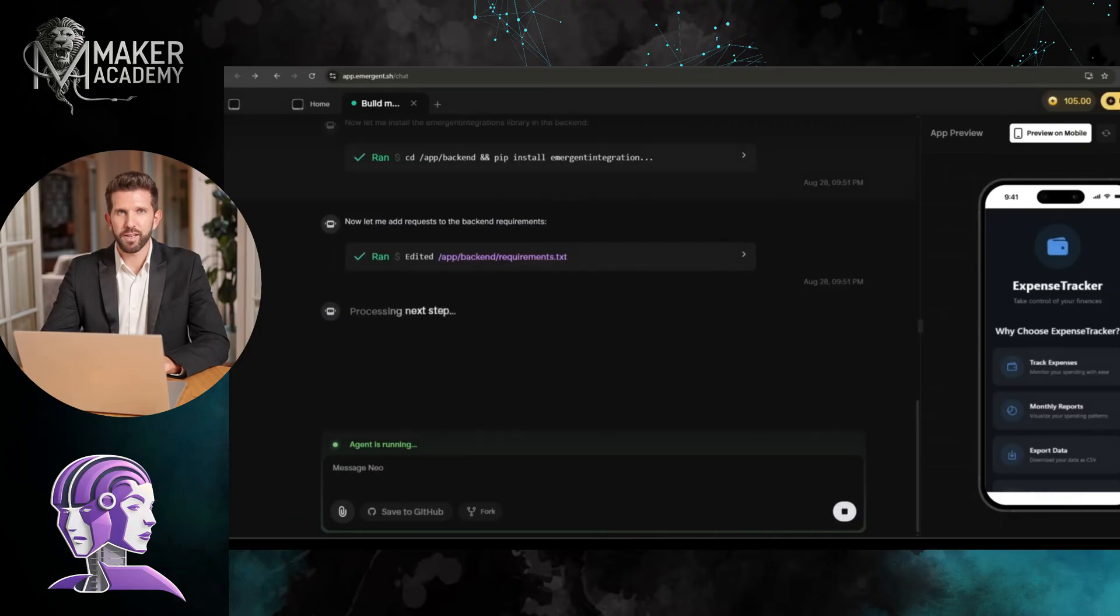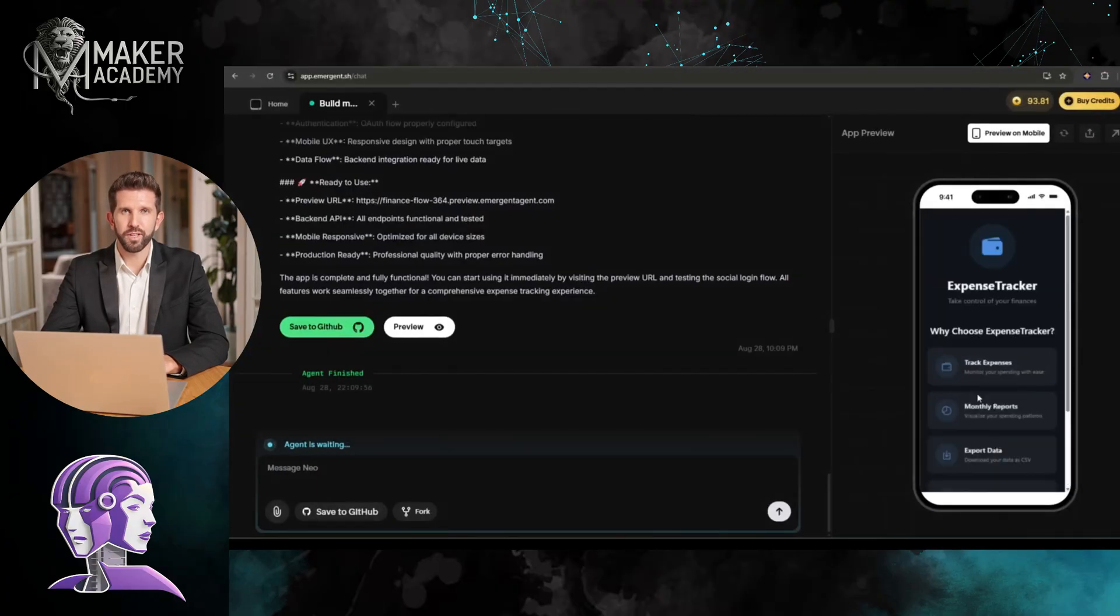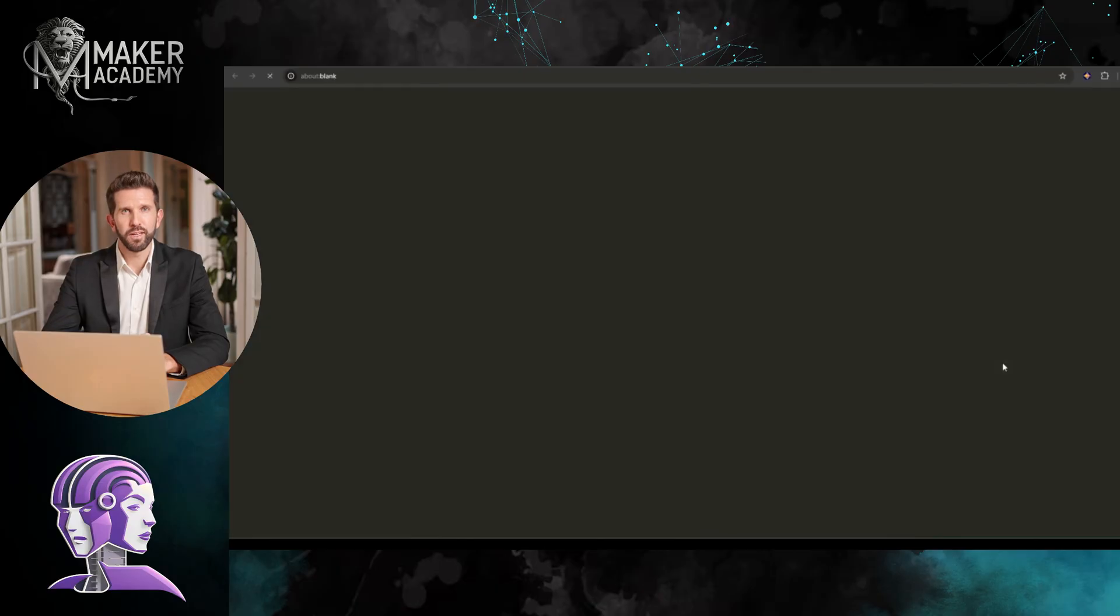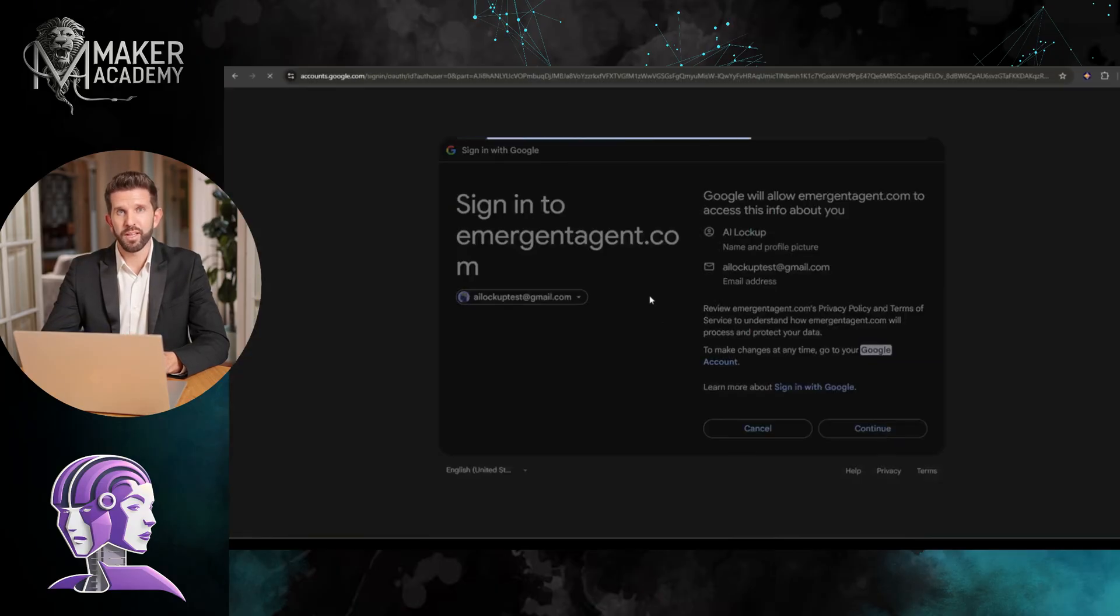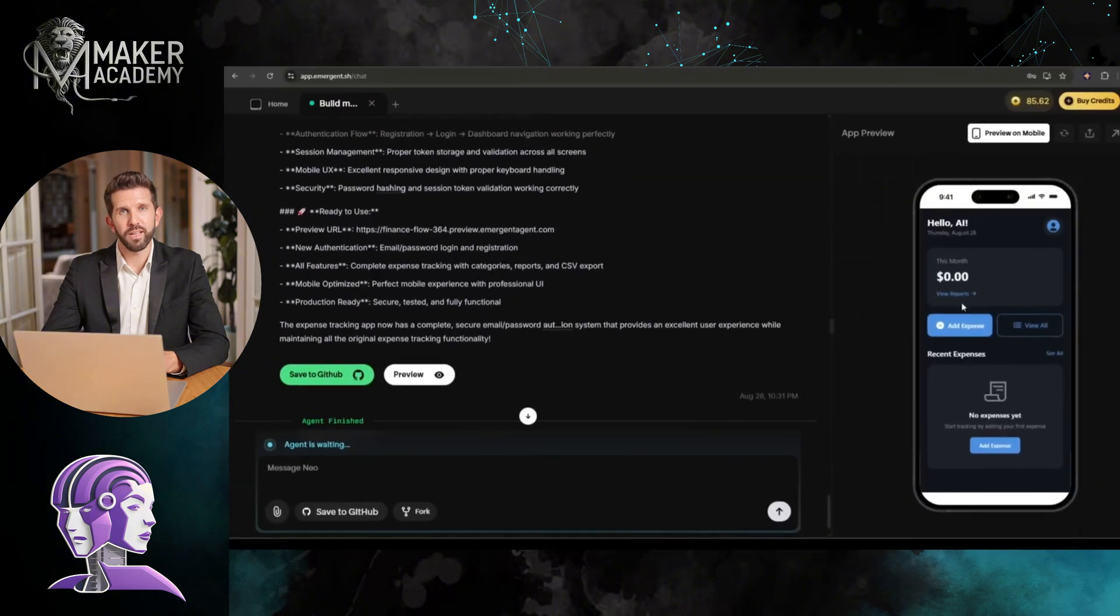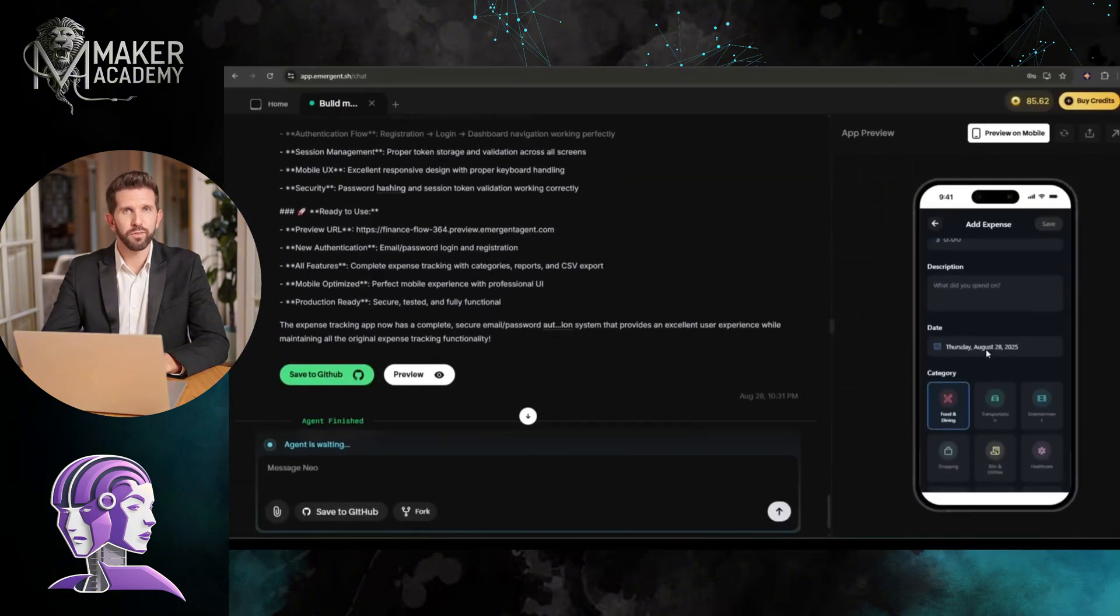And here it is. Our app is ready. Let me show you what we've got here. This is a fully functional expense tracking app. I can sign in with my Google account. Boom. I'm logged in. Look at this interface. It's actually beautiful.